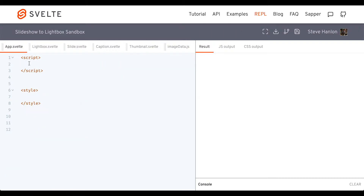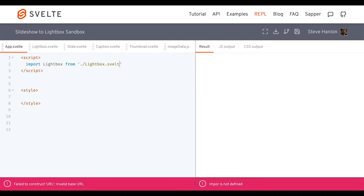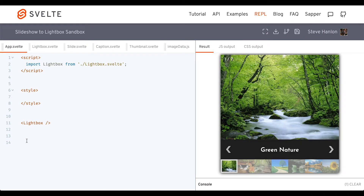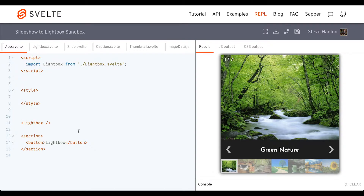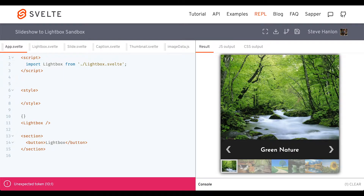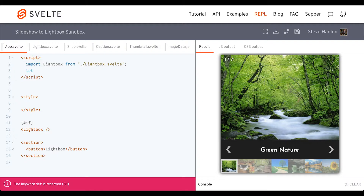Let's go ahead and import lightbox. After bringing in the lightbox component, let's add a button. What this button will do is toggle a variable which will hide and show the lightbox. Let's first tuck the lightbox inside an if block, and the boolean we're going to make up here we'll call modal_open. We'll set it to false.